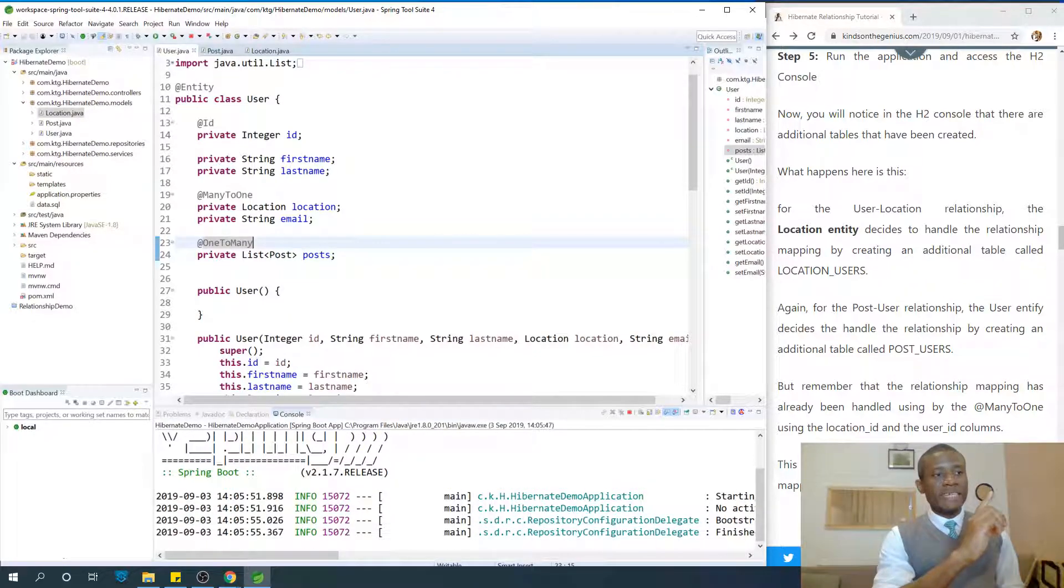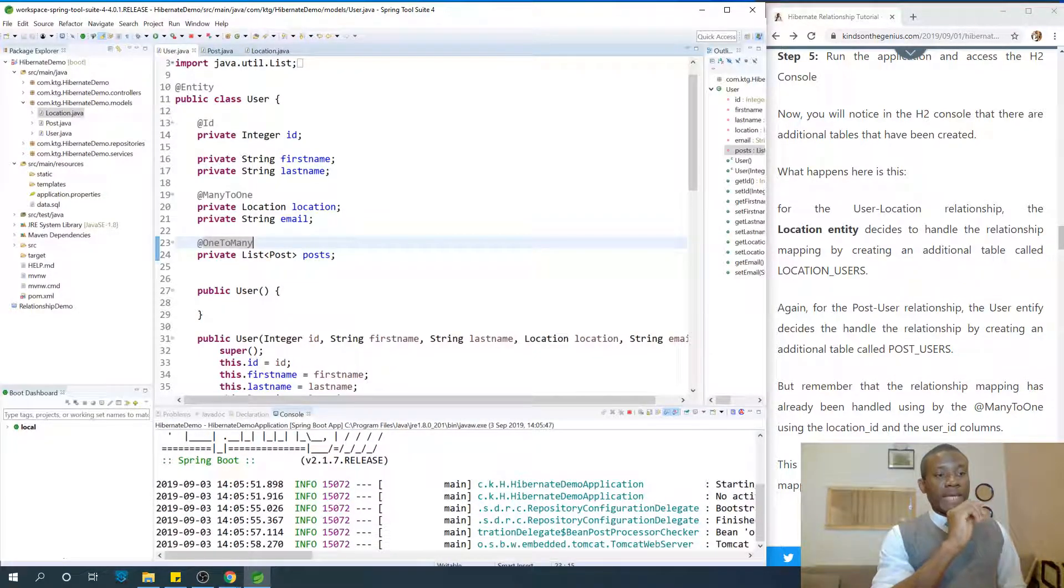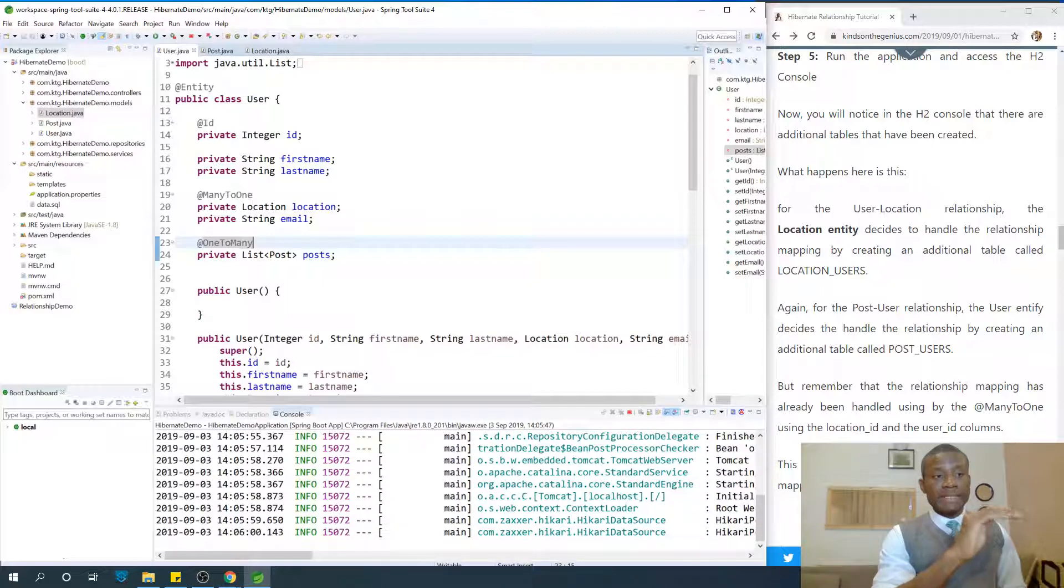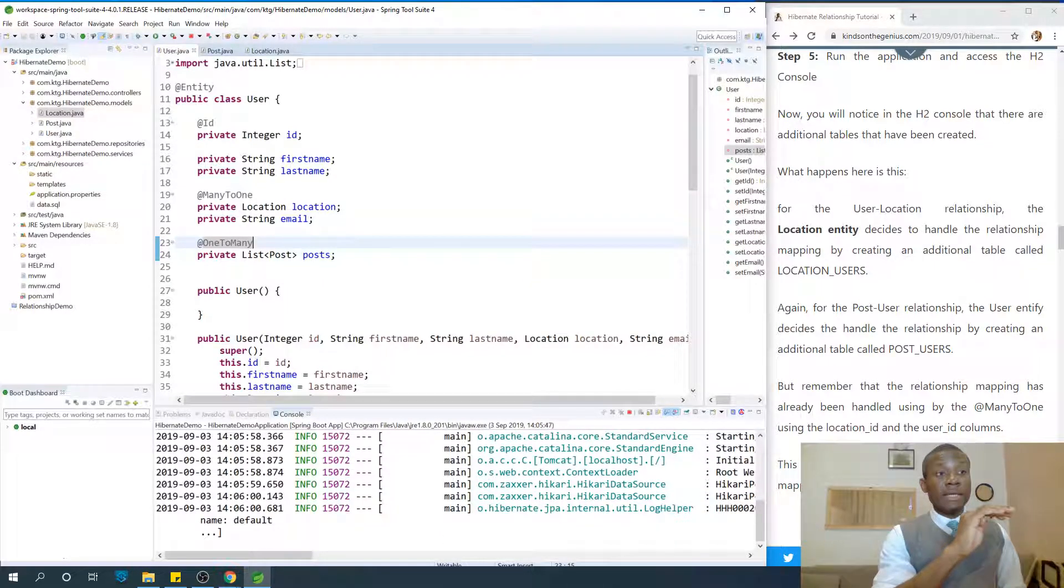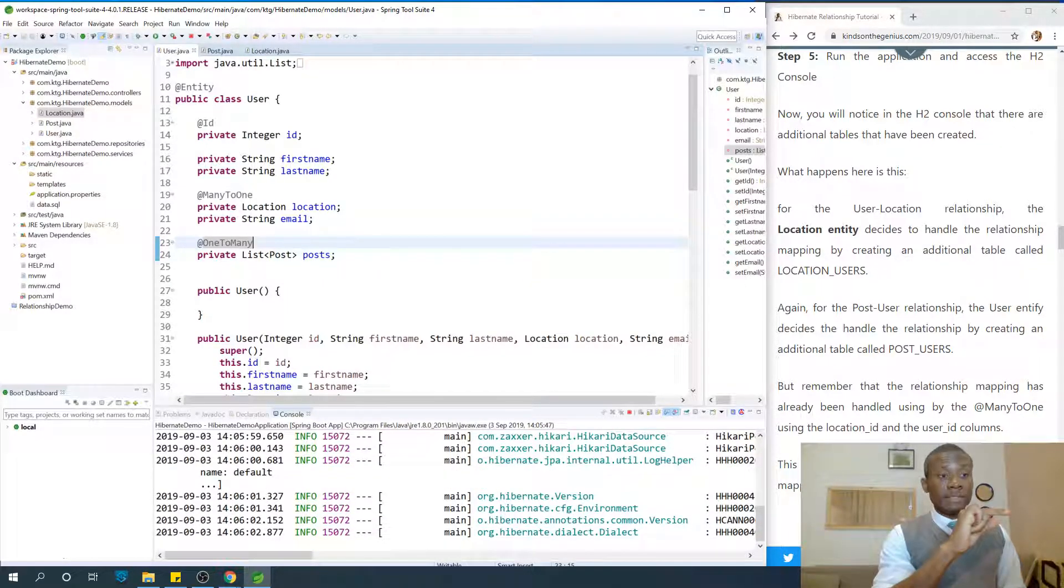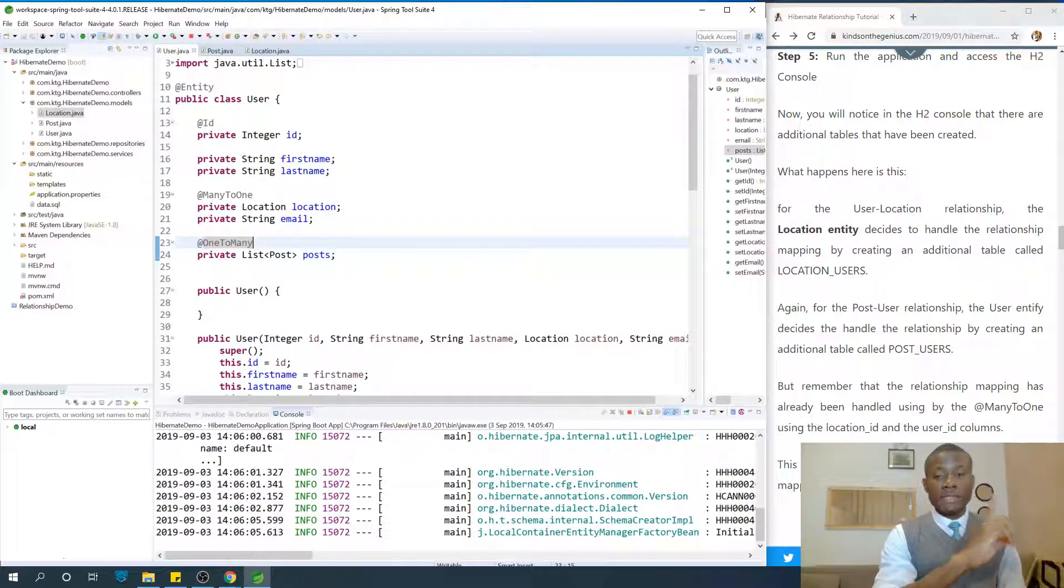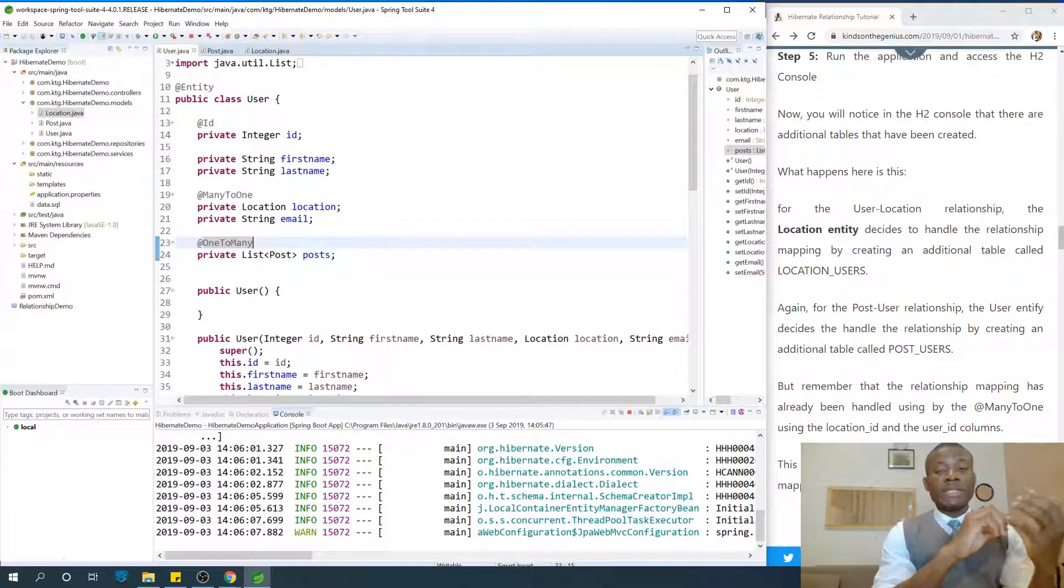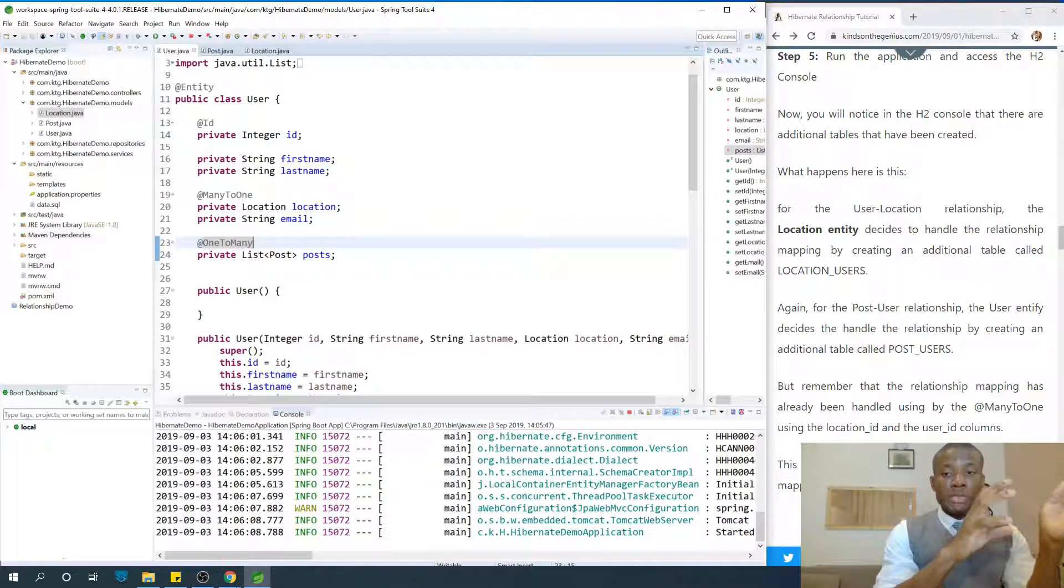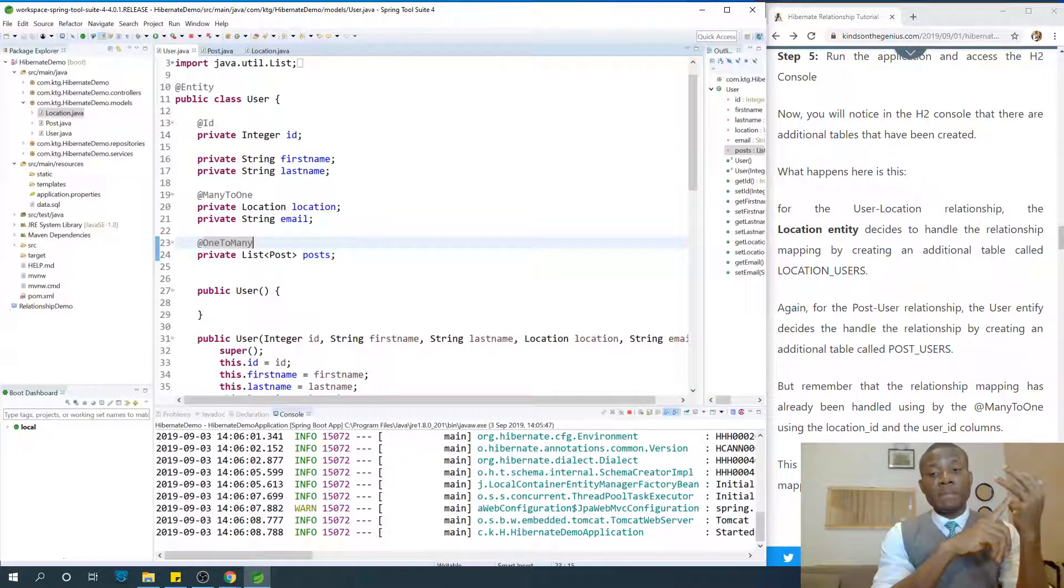Again, in the Post-User relationship, the User entity decides to handle the relationship by creating one additional table. So in the case of Location-User, the User entity handles the mapping by creating one additional field called Location ID.